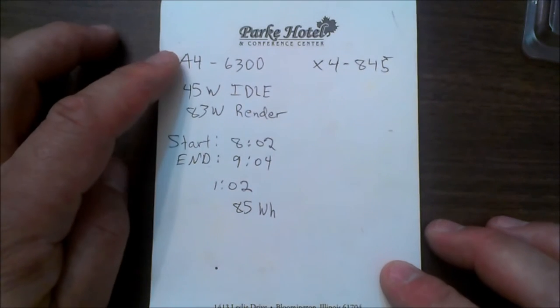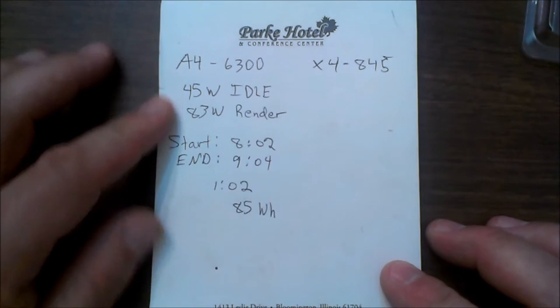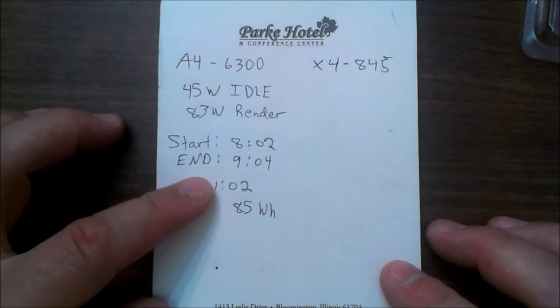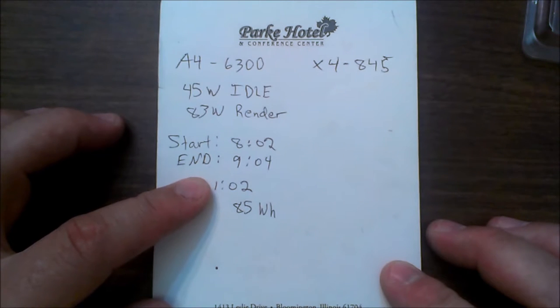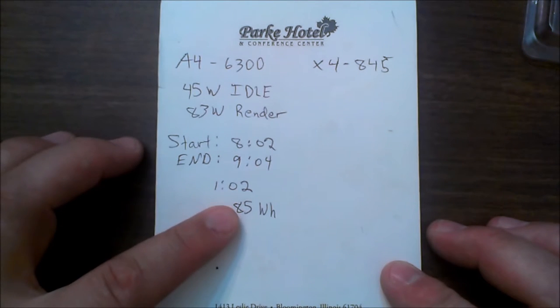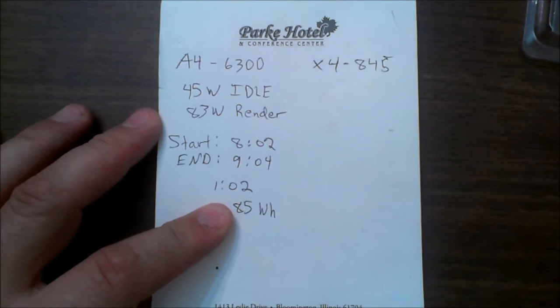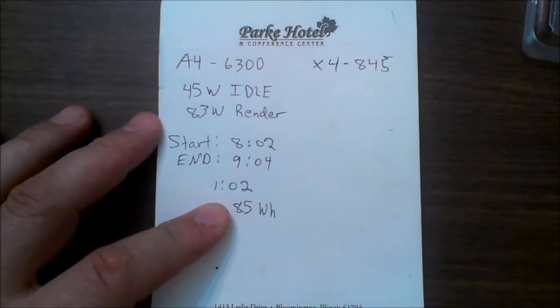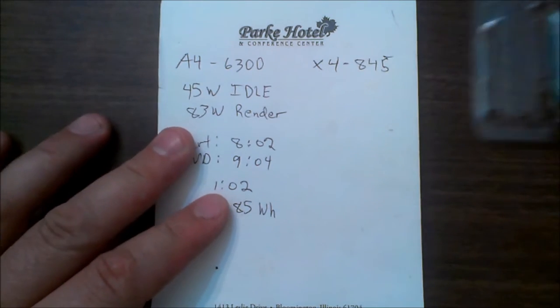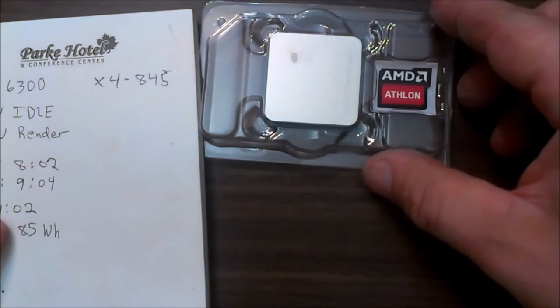So with the old A4-6300 processor, it took an hour and two minutes to complete that project and consumed 85 watt hours. Now I'll remove that processor and install the new X4-845 with cooler.